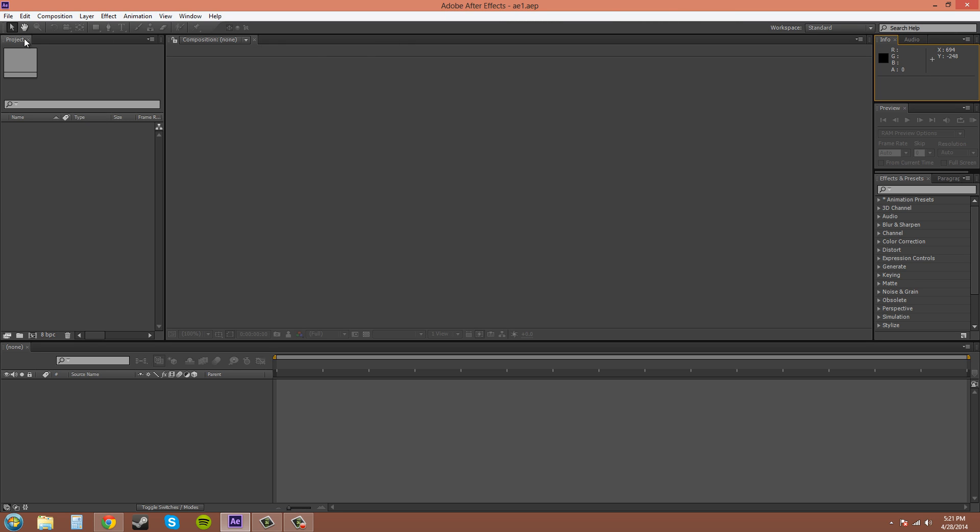Up here is the tools panel. You have different things like zooming and rotating, and you can select your text from here. Most of the time when you get good, you're not really going to use this too much. You're going to want to use your hotkeys because that speeds up your work way faster. So that's just a basic overview of the area of the screen.